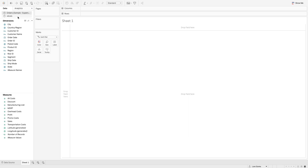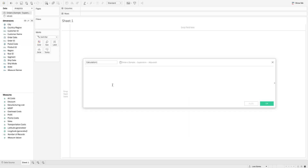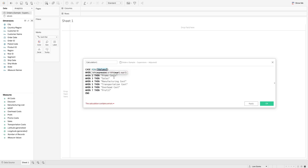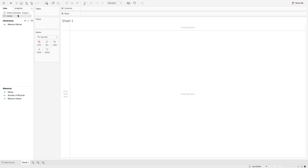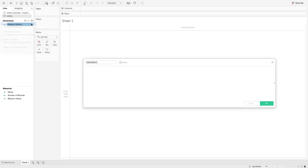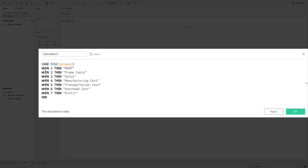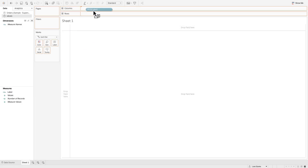Let's start by creating the waterfall chart. For our first calculation I'm going to copy and paste it in to save us some time. This calculation needs to be done on the values data set, not the orders data set. You'll notice I'm using WHEN MIN(values) THEN returning these labels. I'll call this 'labels' — it's going to give us the labels on our chart, the different categories we're working with. I'll hit OK and bring labels out onto columns.